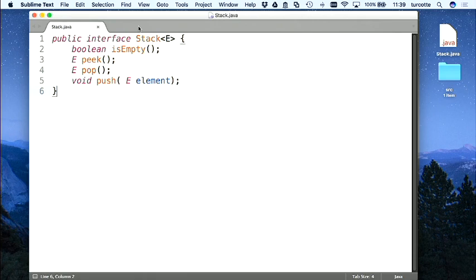Je vous invite à expérimenter, parce que je sais que c'est un concept très abstrait — vous pouvez jouer avec les piles qu'on a. Question d'un étudiant : dans la vidéo passée, vous avez dit qu'on utilise des piles pour les pages web. Au niveau du navigateur, on utilise des piles.